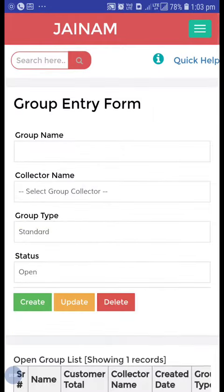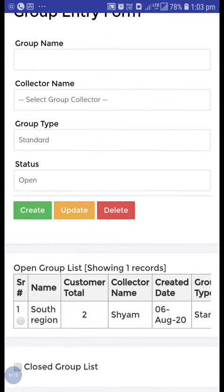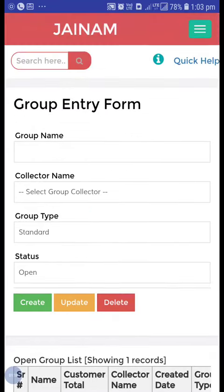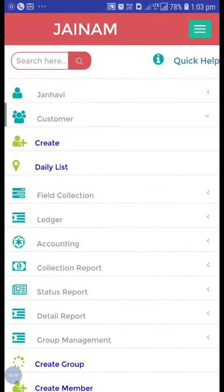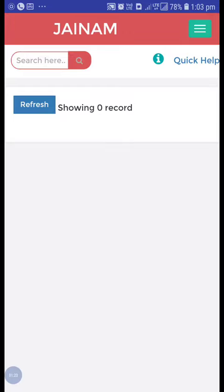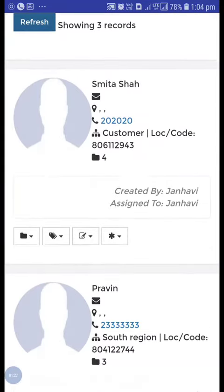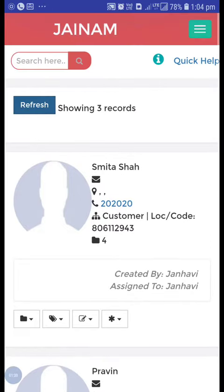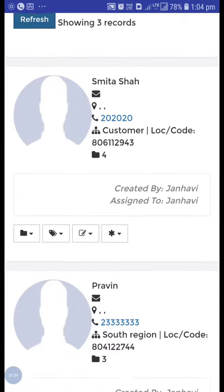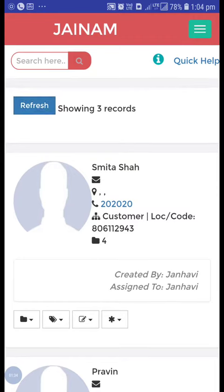I have created a group called South Region and assigned customers to Sham. From the customer list, you can see that the admin can see three records in the customer list.